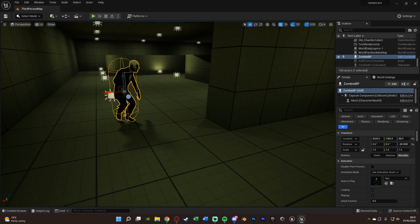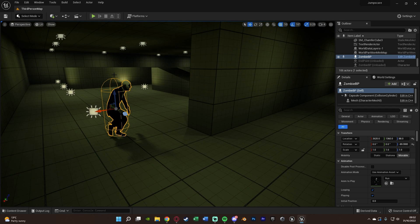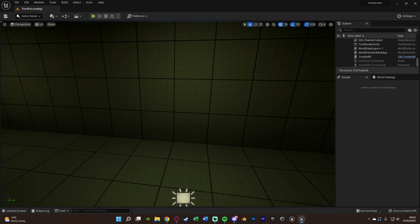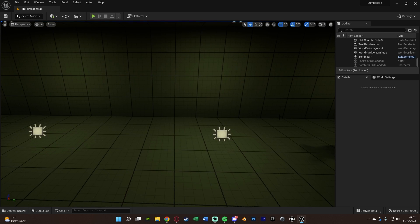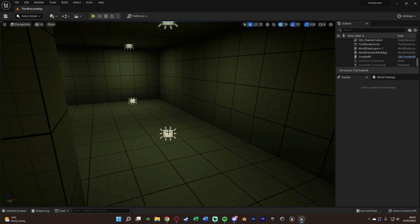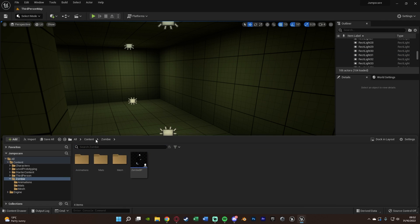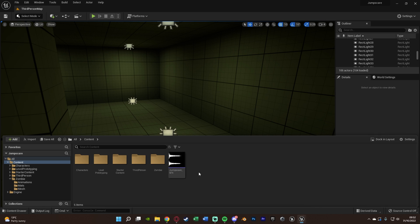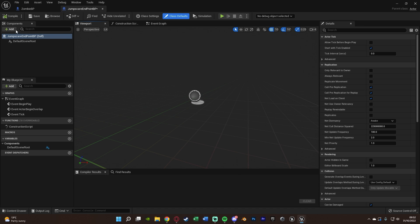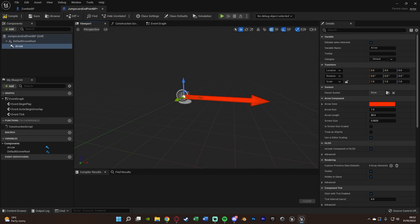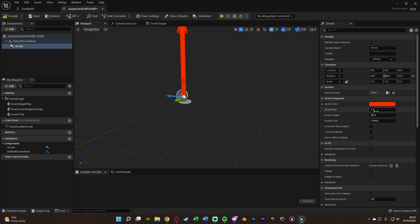If the player can see the AI before the trigger, consider using 'Spawn Actor' at runtime instead of pre-placing it. Next, we need to define the endpoint for the AI. Rather than hardcoding a location, I'll create a new blueprint — right-click, create a blueprint class, Actor — and name it 'JumpScare_EndPoint_BP'. Inside, add an Arrow component and rotate it to face upward, scaling it to size 2.